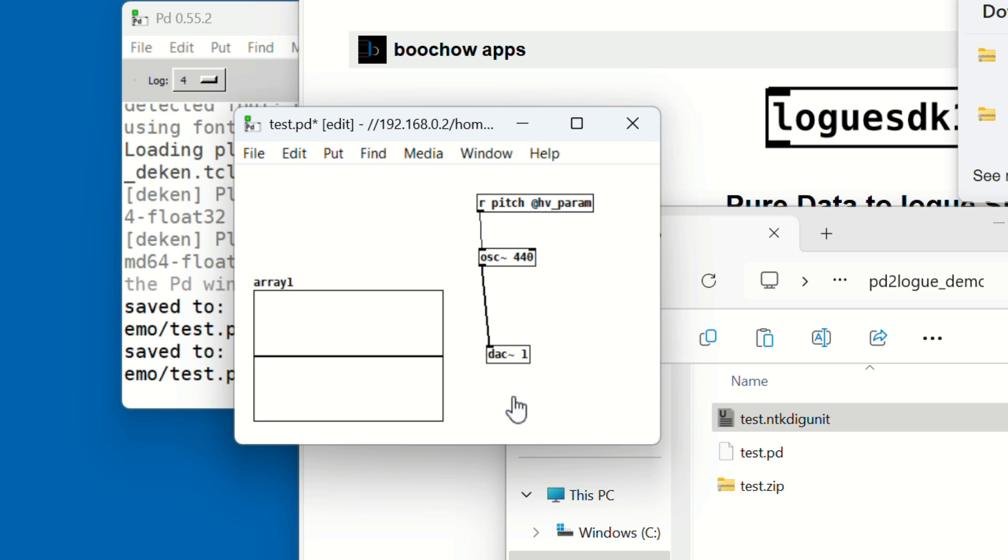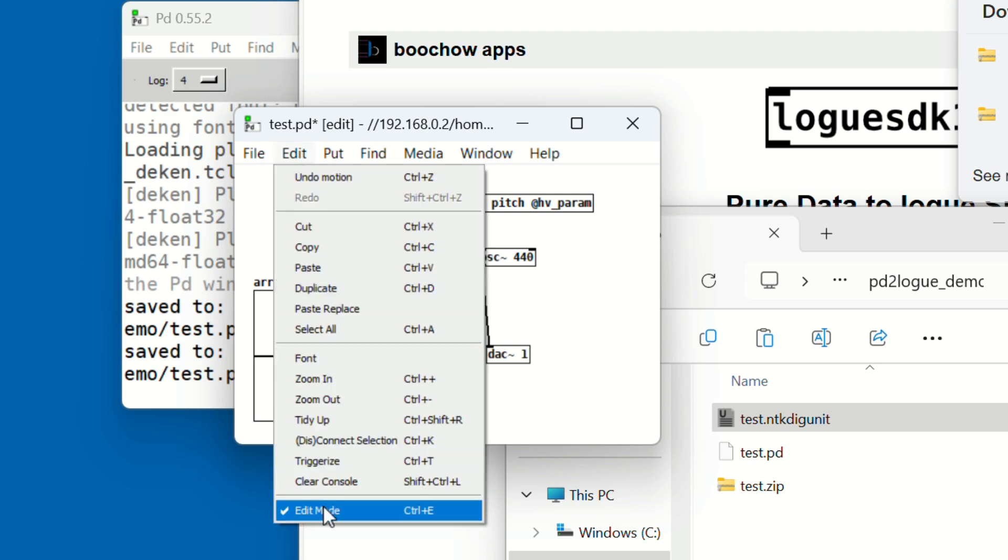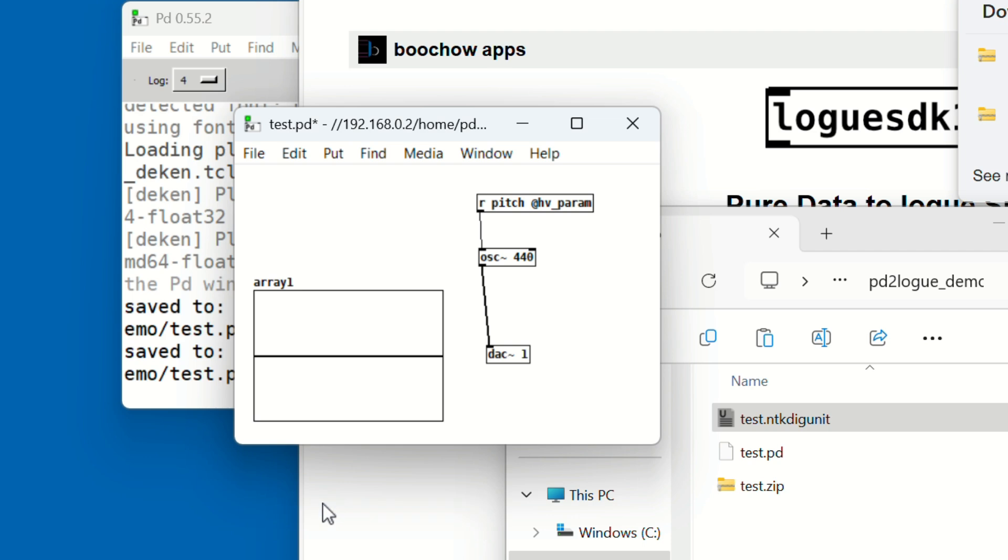Next, to draw in the array, go to the Edit menu and turn Edit mode off. Now just click and drag in the array to create a custom waveform.